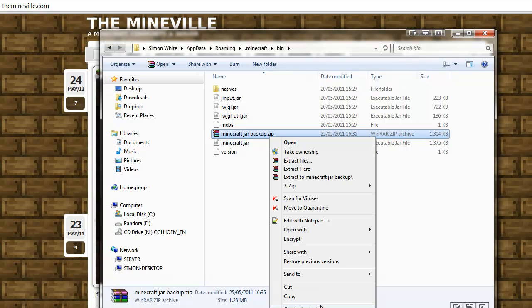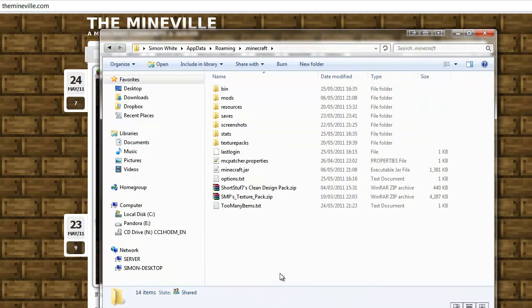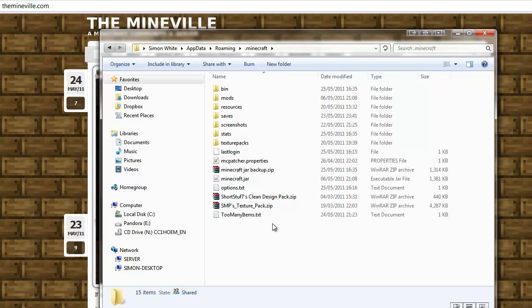And then we'll cut it, then we can just place it into the .minecraft folder, and that also works.